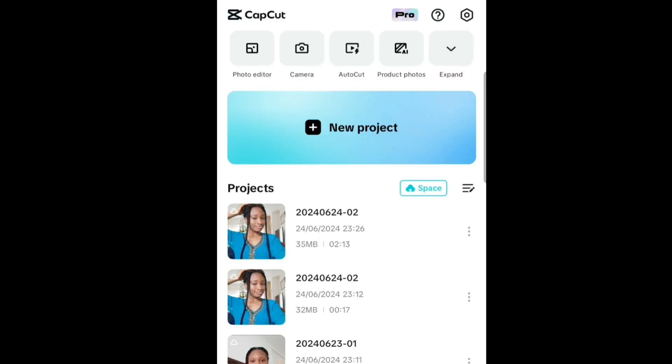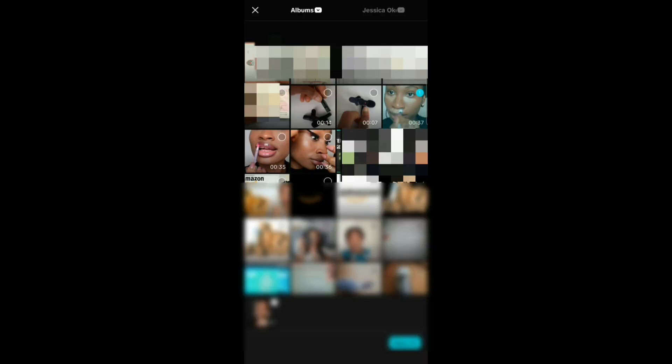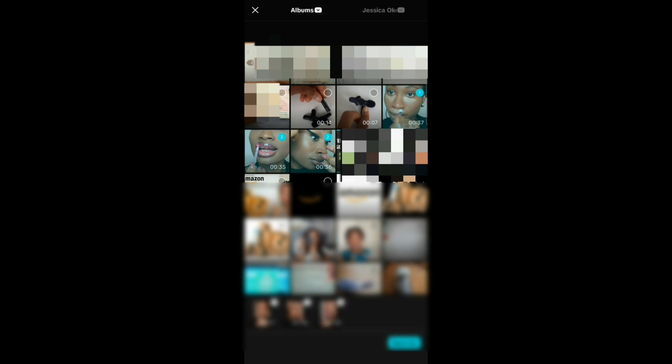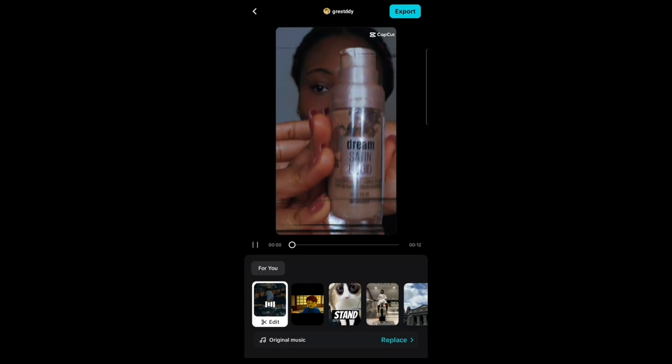Then select the videos you want to make into shorts — it could be multiple videos or just one video. It automatically edits the videos. Here is an example.